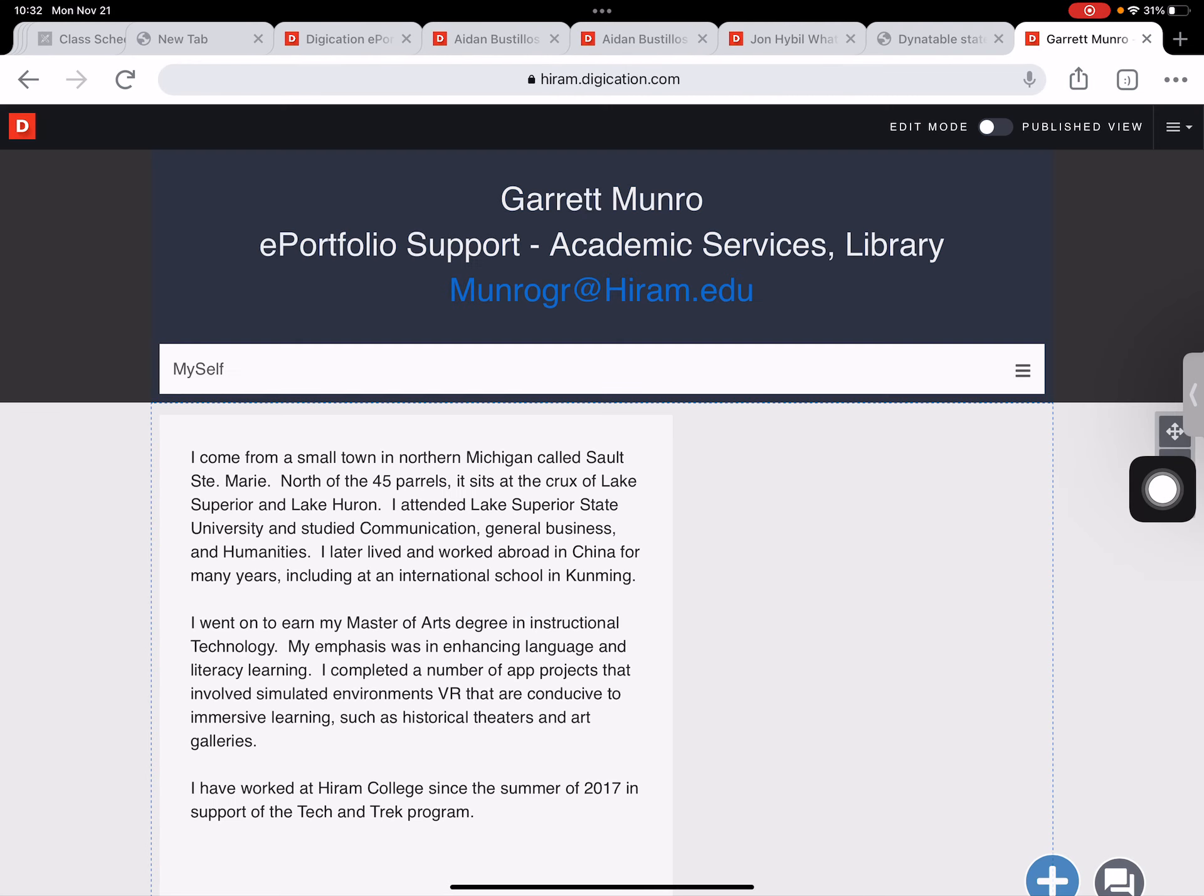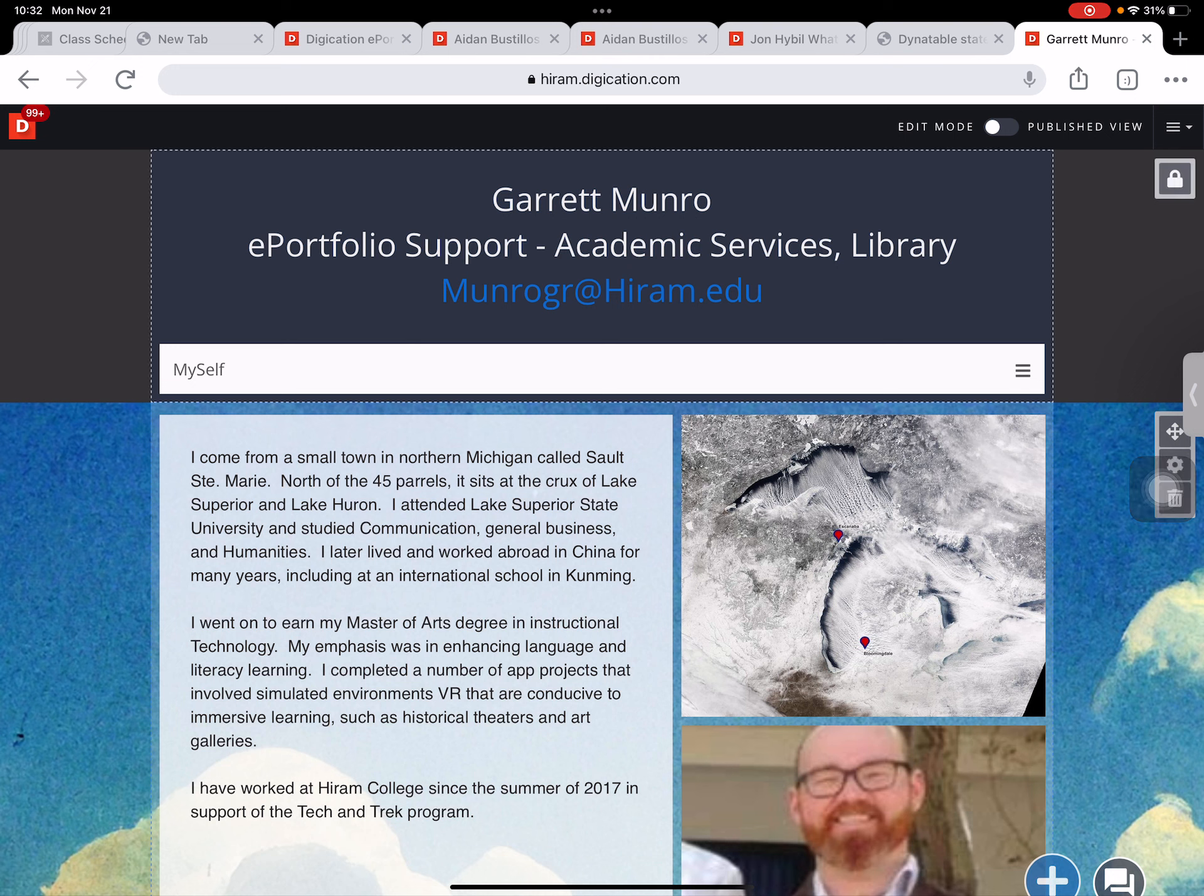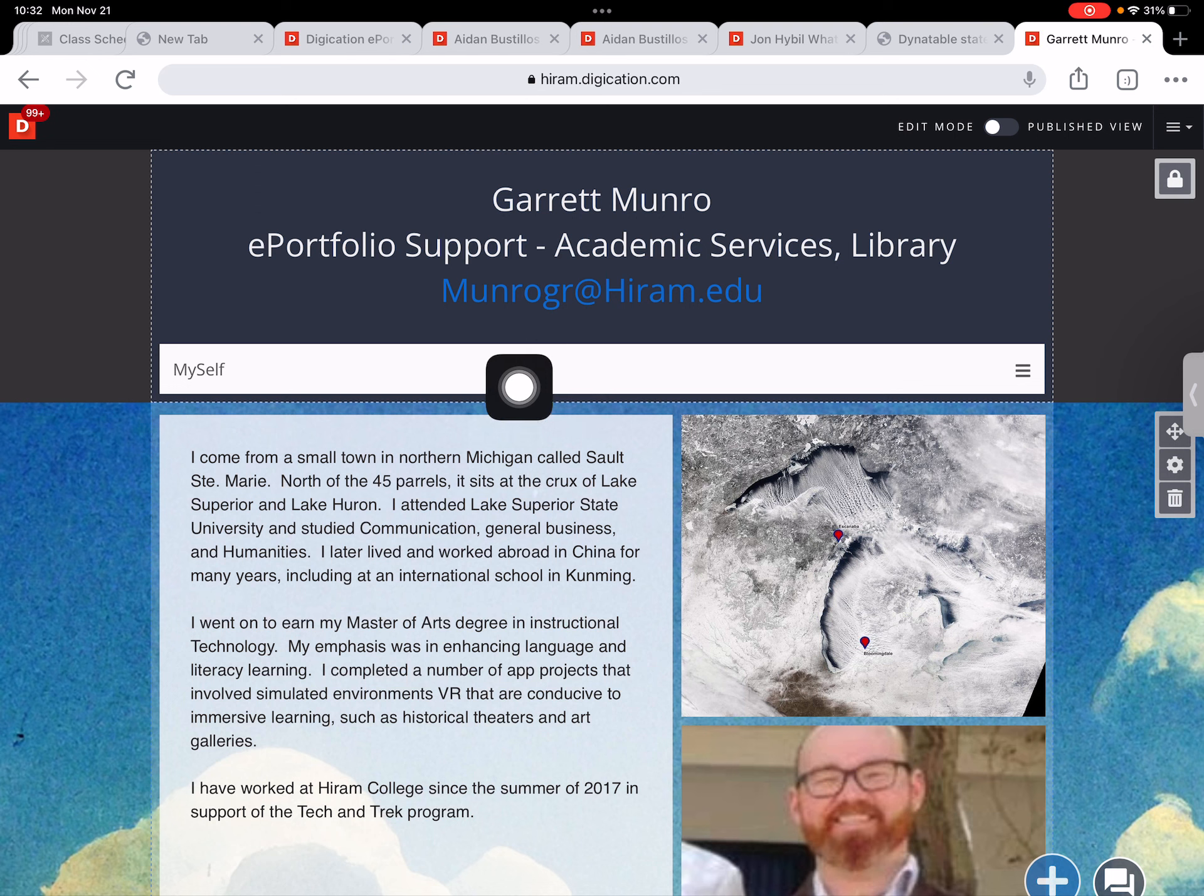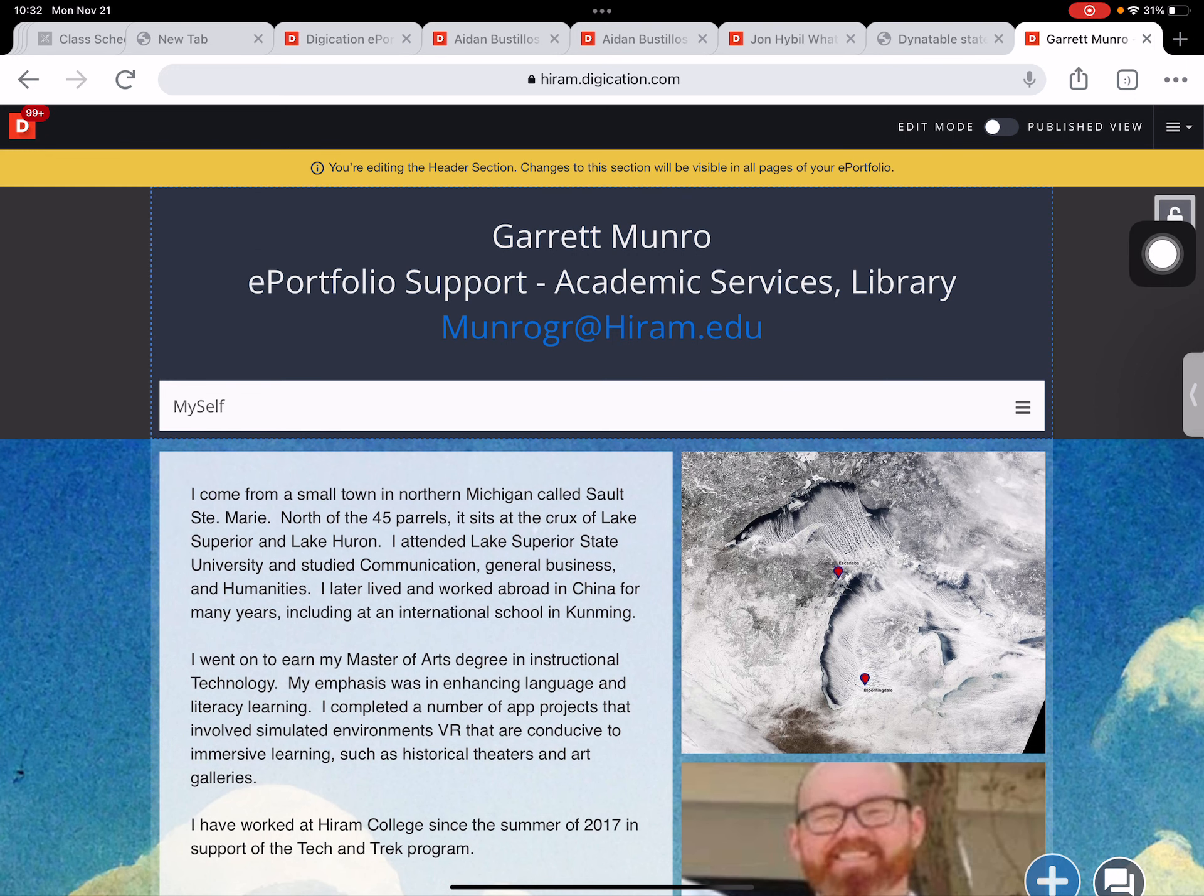Now I'm in my ePortfolio and what I want to do is edit this section, this header section which includes our web page menu. In the upper right there's a padlock icon here which is what we need to tap to unlock and edit our header section. So I've tapped the lock icon.